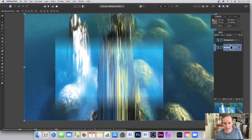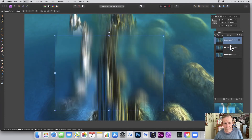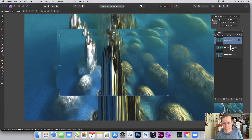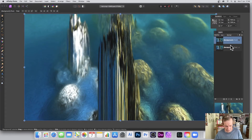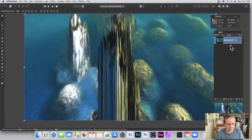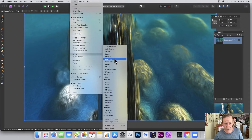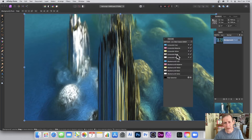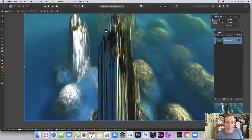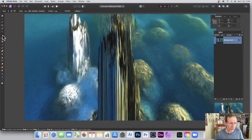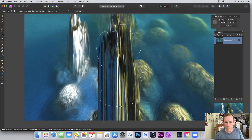Let's go back to the original image. You can also use Channels — go to View, Studio, Channels and select one of the channels, then apply motion blur to just that channel to create interesting color combinations. You can also use Selections: go to the selection tool and select a specific area where you want to apply motion blur.